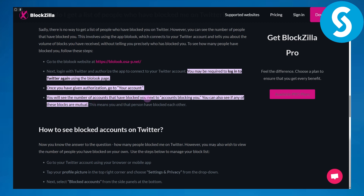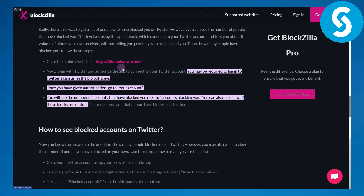Once you have given authorization to your account, you will see a number of accounts that have blocked you, listed next to 'accounts blocking you.' You can also see if any of these blocks are mutual — this means you and that person have blocked each other. So there is a lot of information there that you are looking for.